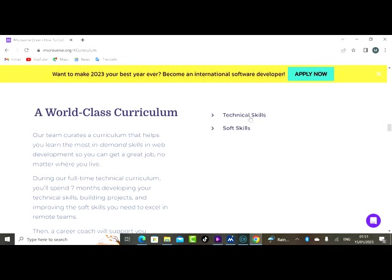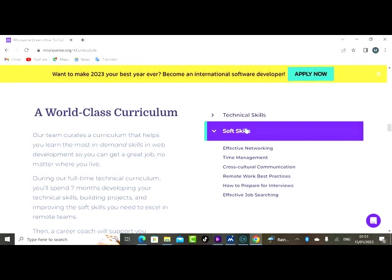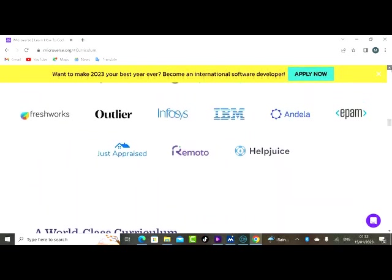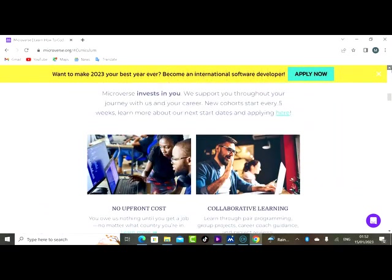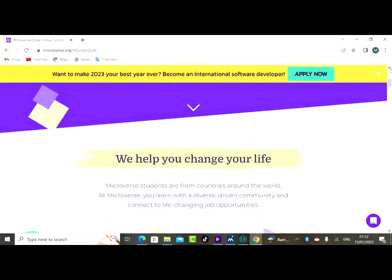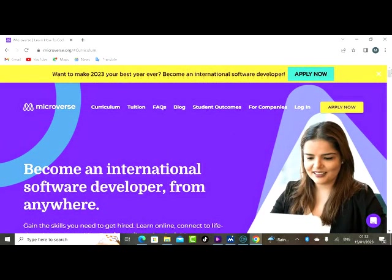Here are the soft skills they are introducing you to: effective networking, time management, cross-cultural communication, remote work best practices, how to prepare for interviews, effective job searching. So these are the things that you will get to know while you are being trained under this company or this website.